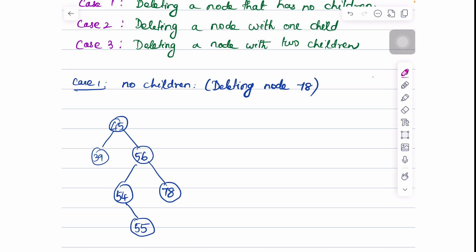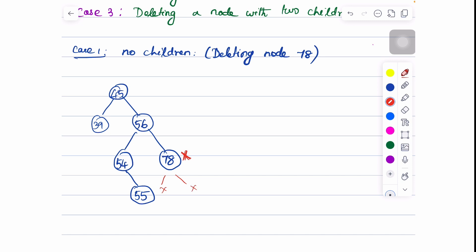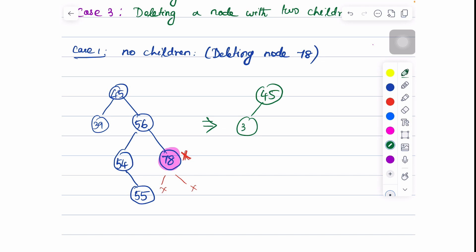Now let us see case one. In this example tree, if we are supposed to delete the node 78, how are we going to deal with it? Node 78 has got no children — there is no left and no right. So if you have to delete this node 78, you can just delete it from the tree. The updated tree will have node 45, then 39, 56, next is 54, and 78 is deleted, then we have 55. There is no issue when deleting a node which has got no children.